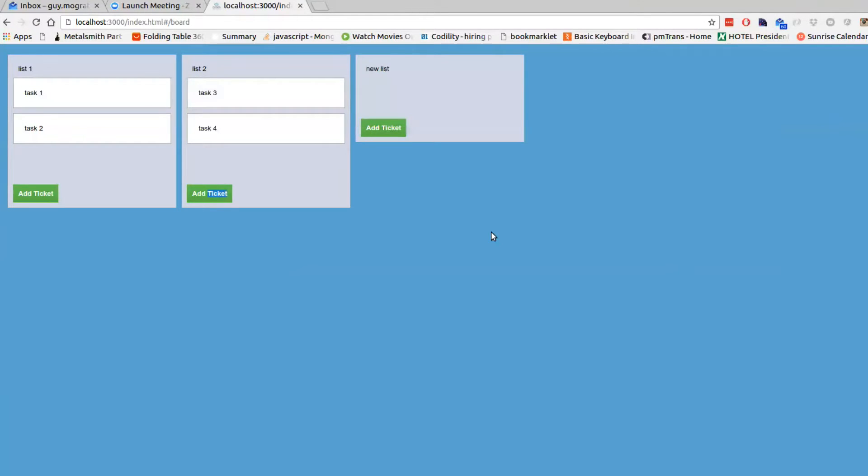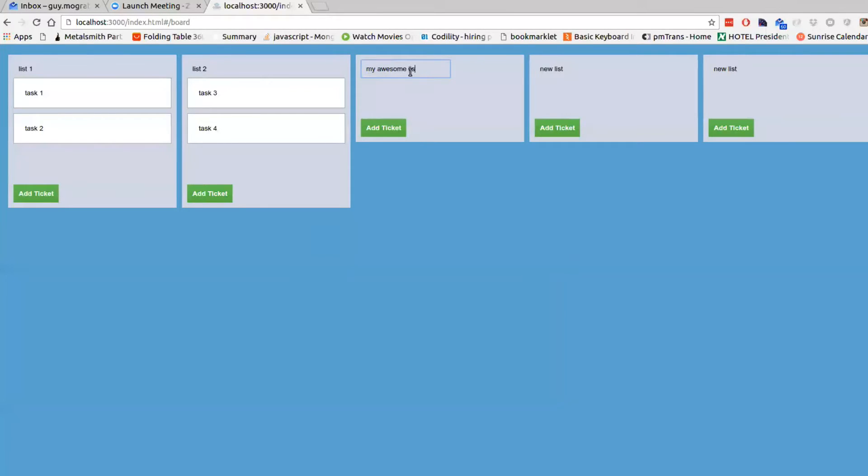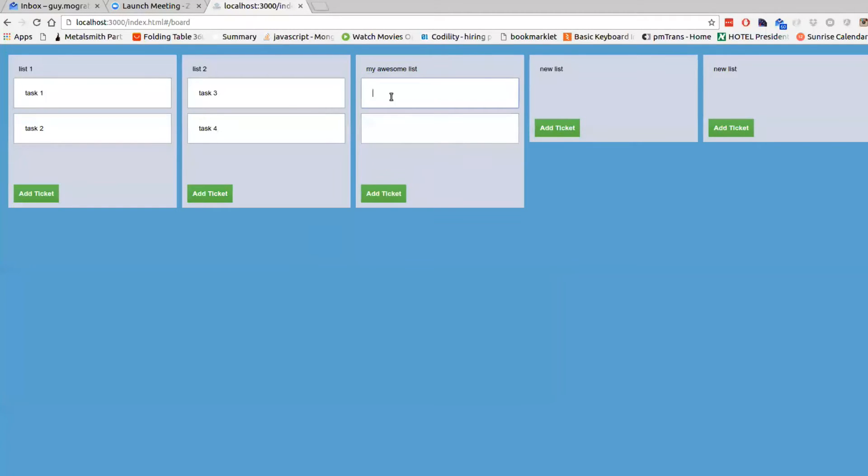I'm double-clicking, and I'm adding the lists. So we can also change lists name, just like this. And we can also add a ticket and fill in some tasks.